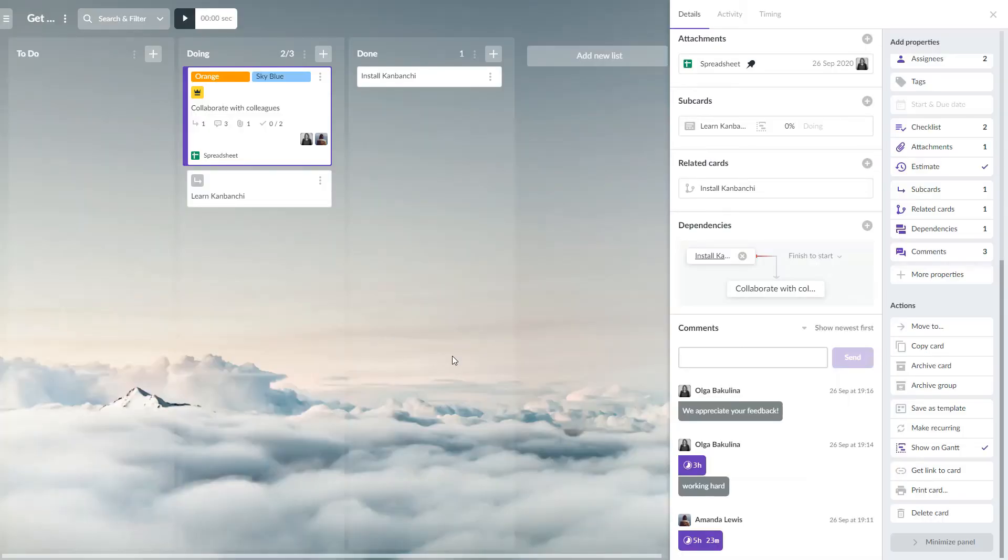You can perform several actions with your cards. Move them to another board or list.